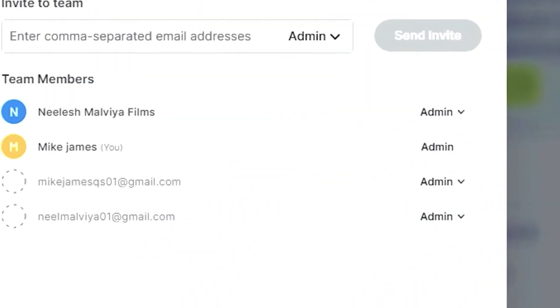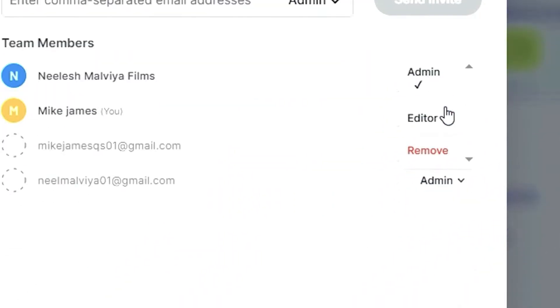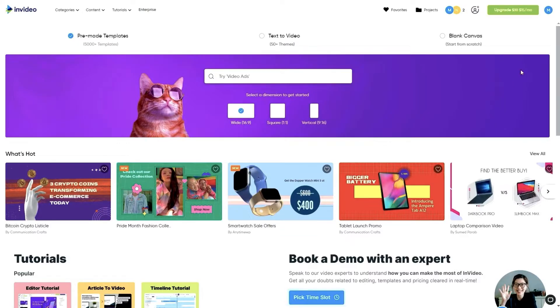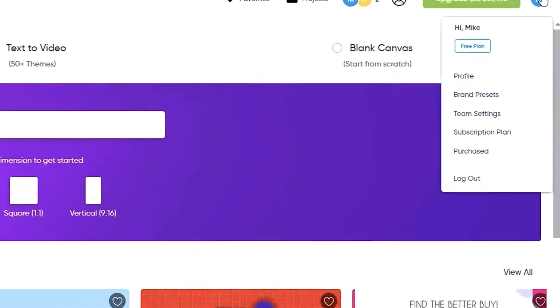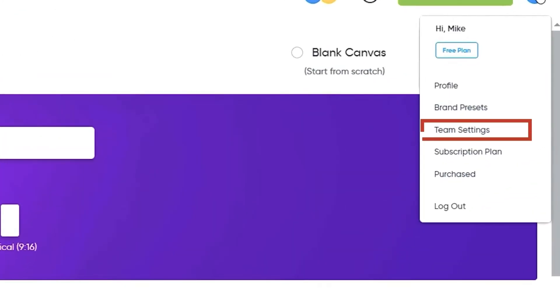An added team member's access can be changed from admin to editor or vice versa or revoked from the account from the team settings page.